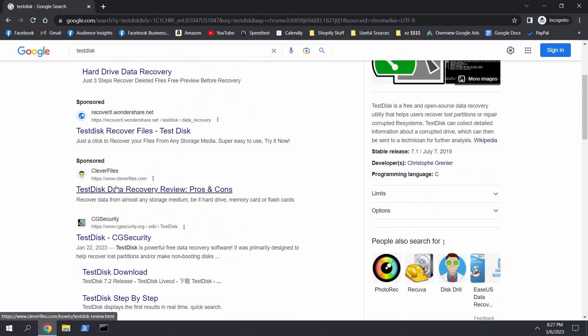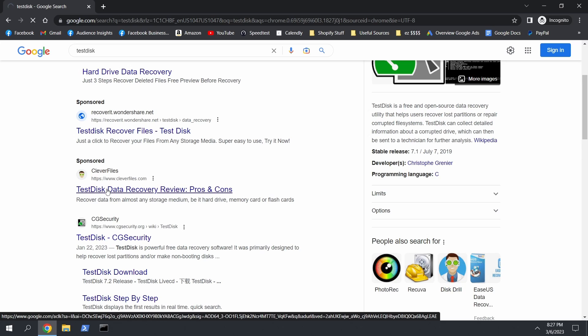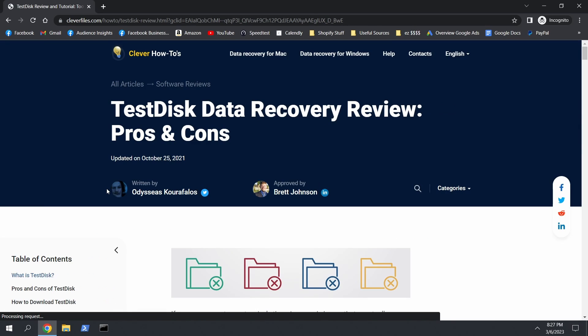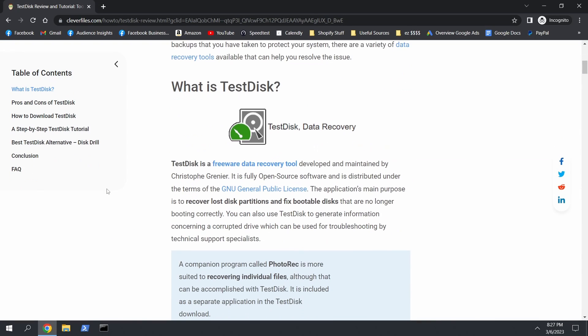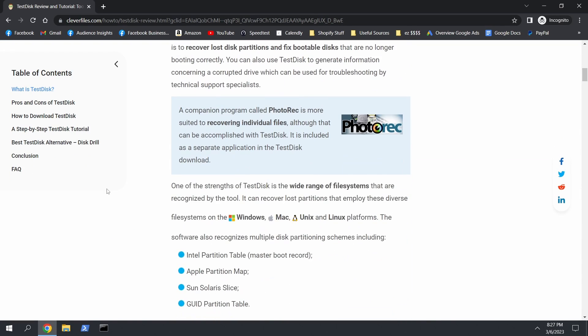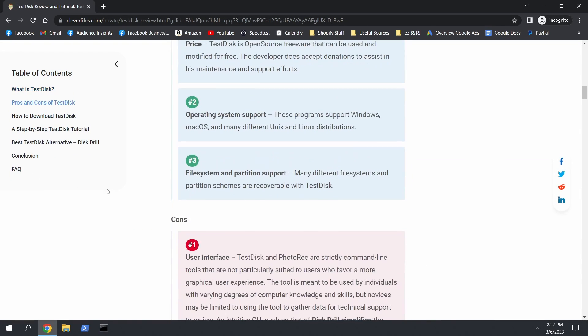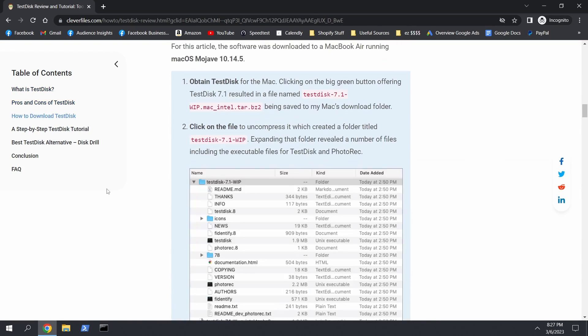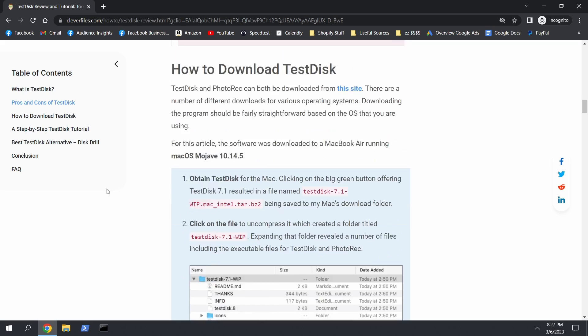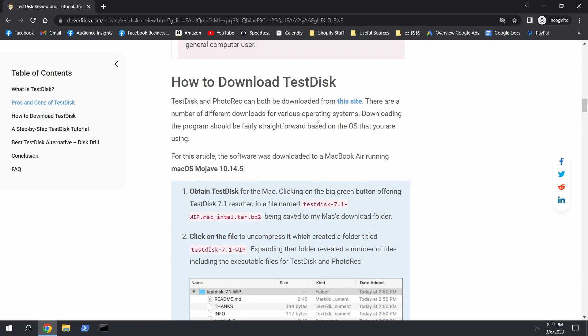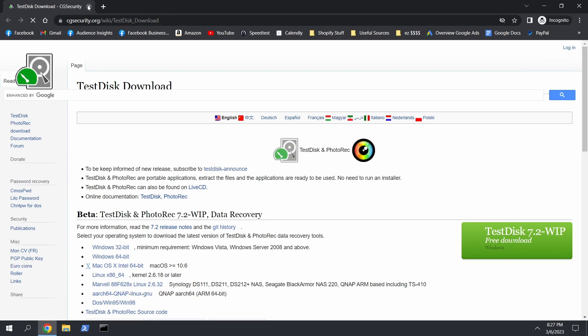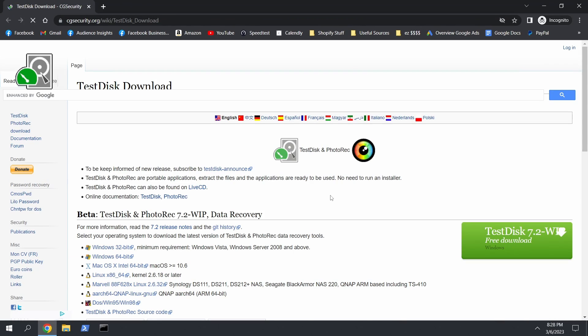And we're gonna get it on Clever Files. And then from here we're gonna go to, where is it, this site, we can close this.